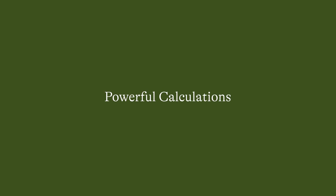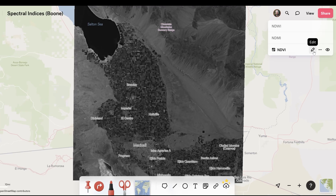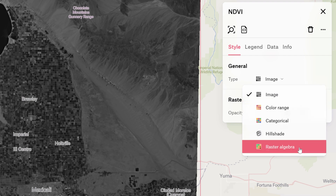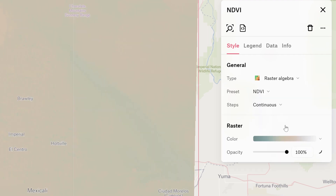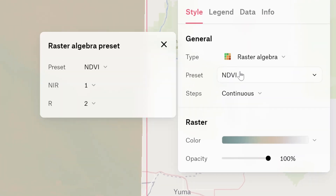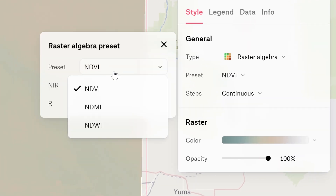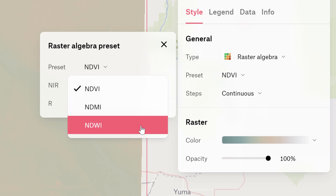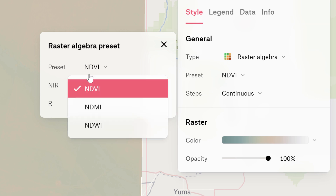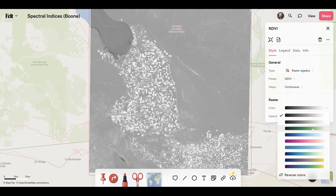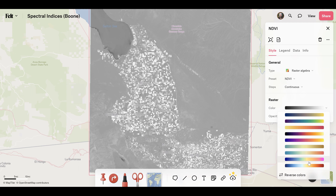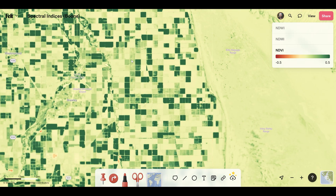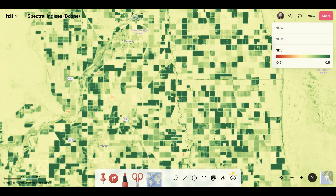Raster algebra describes mathematical operations on raster pixels. By applying these operations on your data, you can create new derived datasets within Felt. To start, we've enabled three dynamic raster calculations — and this is only the beginning, as Felt will continue to add powerful raster algebra methods to the platform.